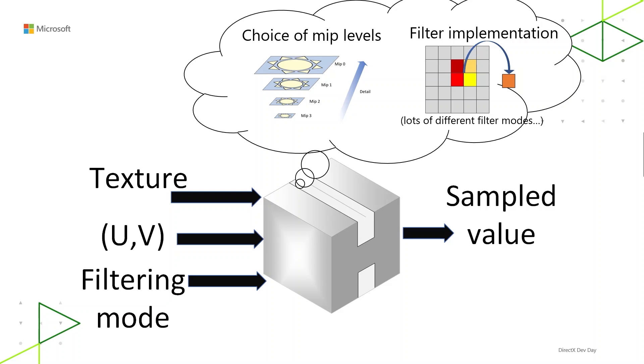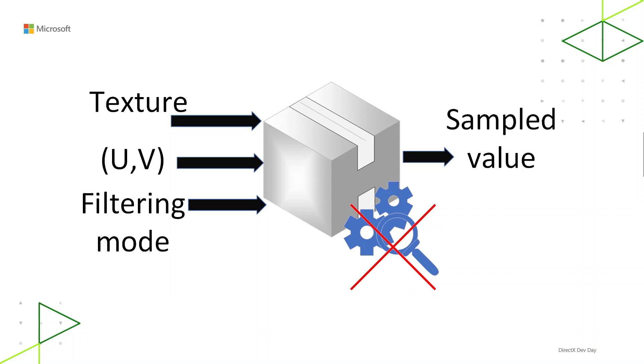When you run your shader, you have a sample operation that takes in a UV and gives you back a sample value. So you know what was sampled that way, but you don't know where. You don't know what MIP level was sampled. More specifically, you don't know where on that MIP level. And most of the time, this is actually fine. Most of the time, you might not care, but sometimes you will.